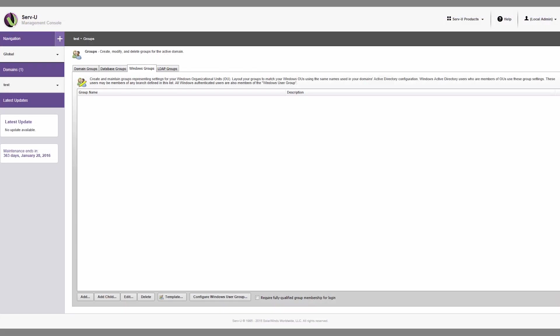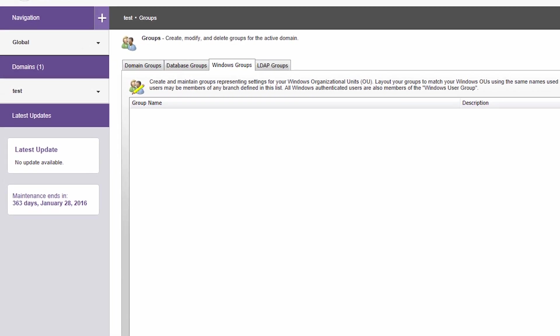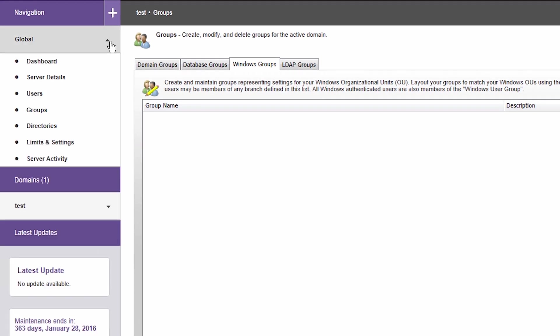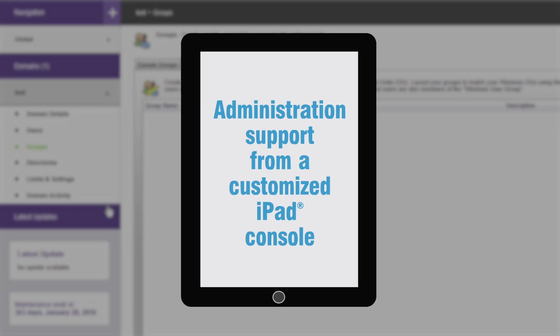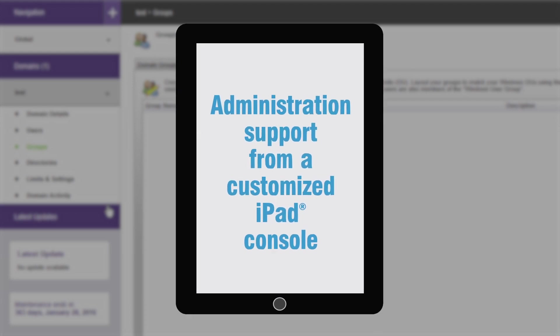Serv-U MFT Server provides comprehensive administration options for IT teams to gain complete control over file transfer operations on the network. While Serv-U FTP Server can only be managed locally from the desktop application, Serv-U MFT Server offers complete web support for remote file transfer management. There's also administration support from a customized iPad console.